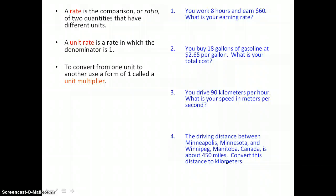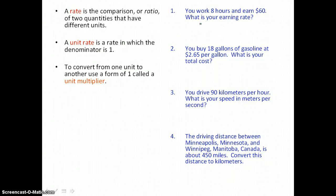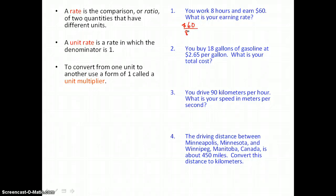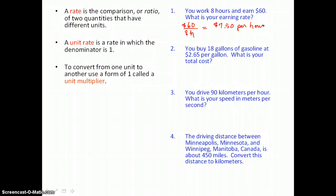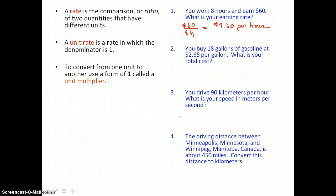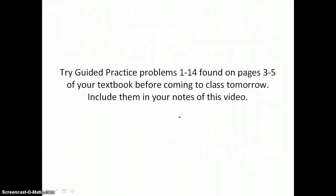On this last page, we won't have time to go through every problem in the video, but we can in class tomorrow. For Problem 1: you work 8 hours and earn $60 — what is your earning rate? We want that in dollars per hour, so we divide $60 by 8 hours to get $7.50 per hour. Try Problems 2, 3, and 4 in your notes. Also try Guided Practice Problems 1 through 14 on pages 3 through 5 of your textbook before coming to class tomorrow.